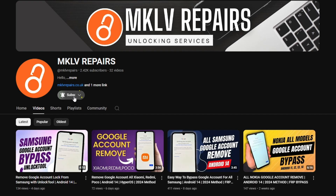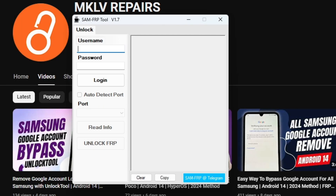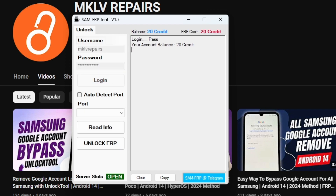Before we continue, make sure to subscribe to my channel and turn on notifications so you don't miss any future tutorials. Thank you for your support. On your computer, open the unlock tool and enter your username and password to log in.